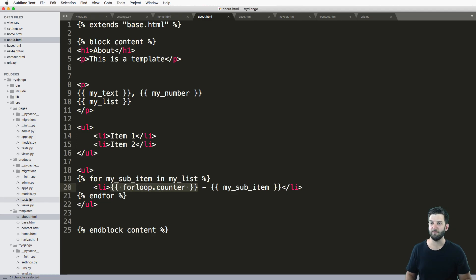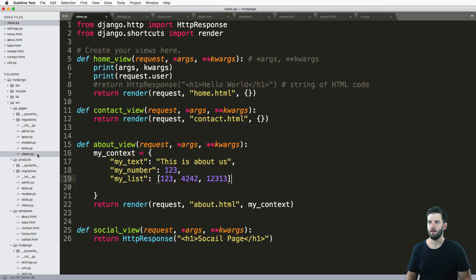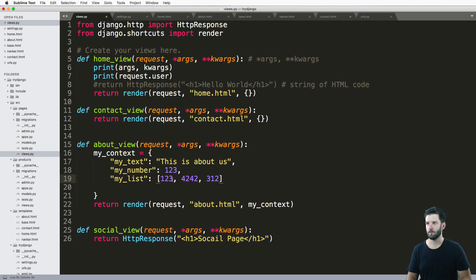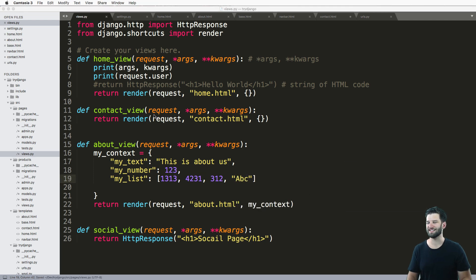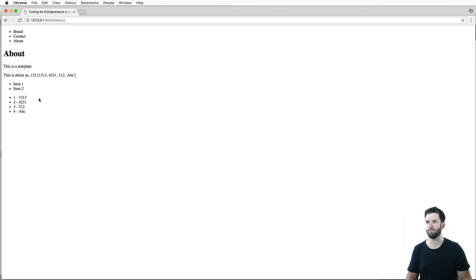Right. And granted, in my view, if I were to change the order or change the values and even have, you know, ABC strings like that, stuff like that, all of that will come through.